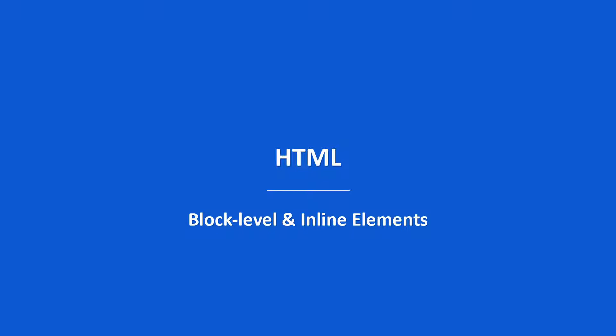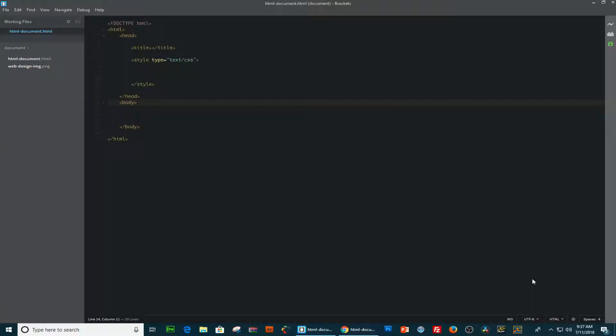So we're going to start with a block level element. A block level element always begins on new lines, and they expand to full width of its parent.